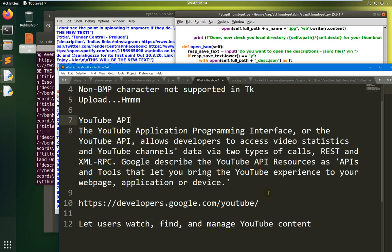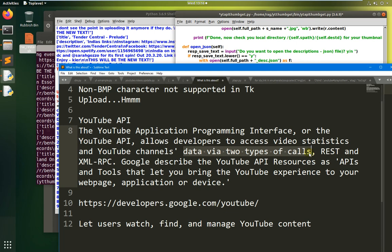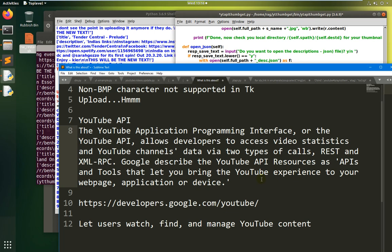The YouTube Application Programming Interface — the YouTube API — allows developers to access video statistics and YouTube channels. You can access any channel with this code. I've chosen a random channel of one of my favorite recording artists which has 27 videos — a good number for testing. Google describes the YouTube API as tools that let you bring the YouTube experience to your web page, application, or device.